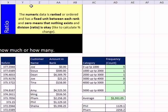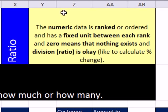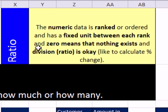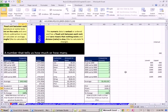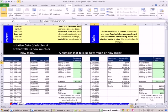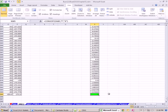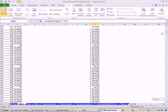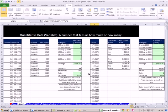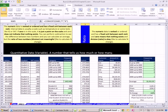And this is most of the data, especially later in later chapters when we're doing probability distributions and whatnot. The numeric data, notice it's a number, is ranked. There's a fixed unit between each rank. 0 means that nothing exists, and division or ratio is OK. So for this type of data, and by the way, Kelvin is a temperature scale. We looked at Fahrenheit and Celsius. Kelvin, if I go down to the bottom, Kelvin does start at 0. This 0 means the total absence of molecular kinetic energy. Because there's a 0 starting point here, these numbers are ratio. We can say 80 degrees Kelvin is twice as big as 40 degrees Kelvin.